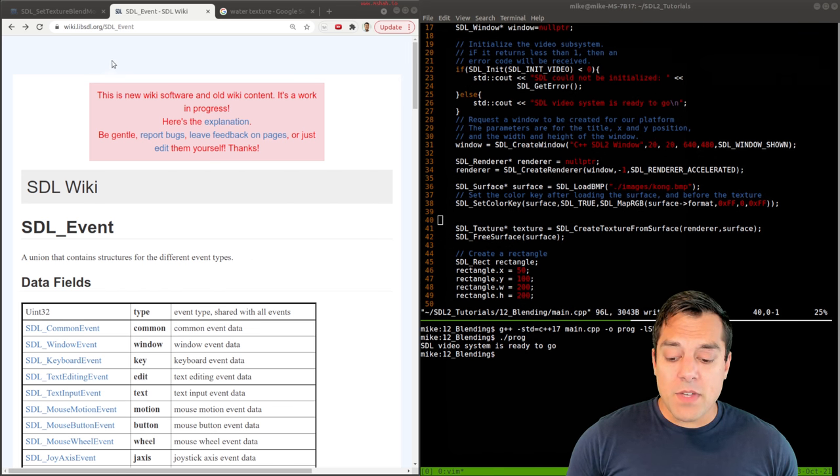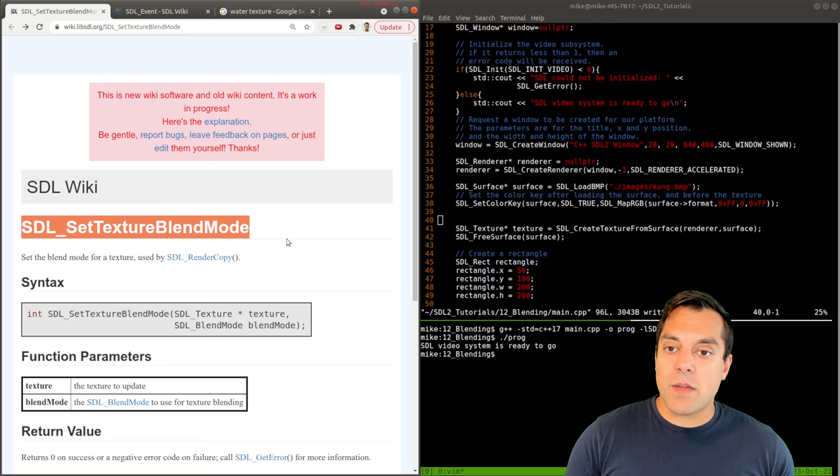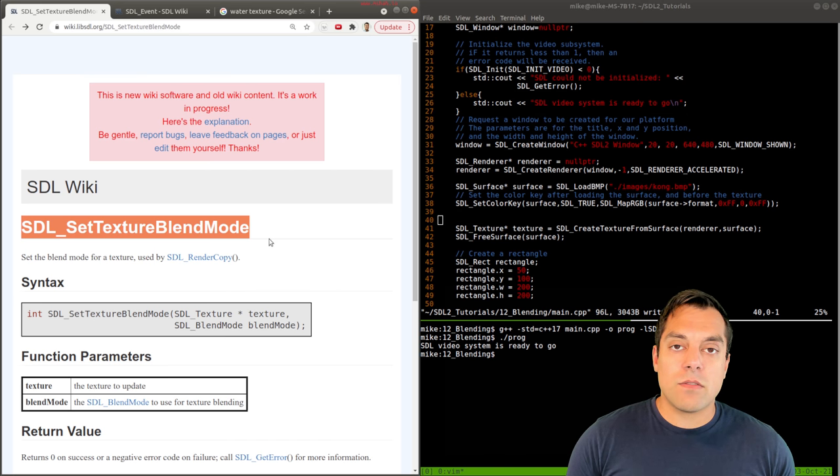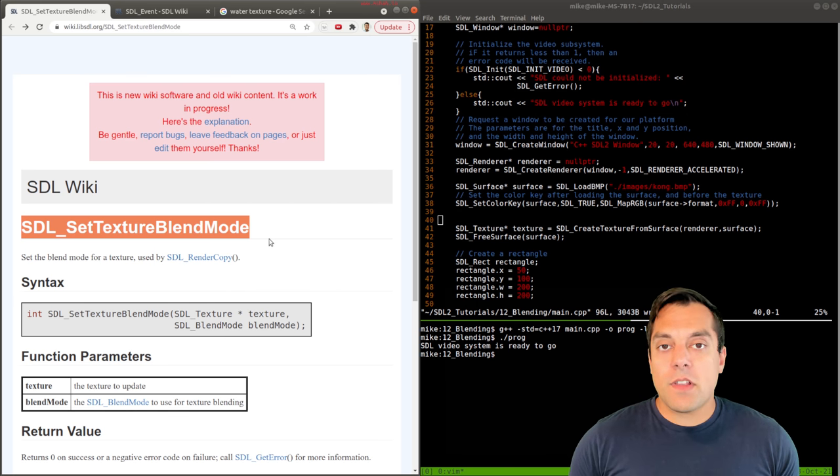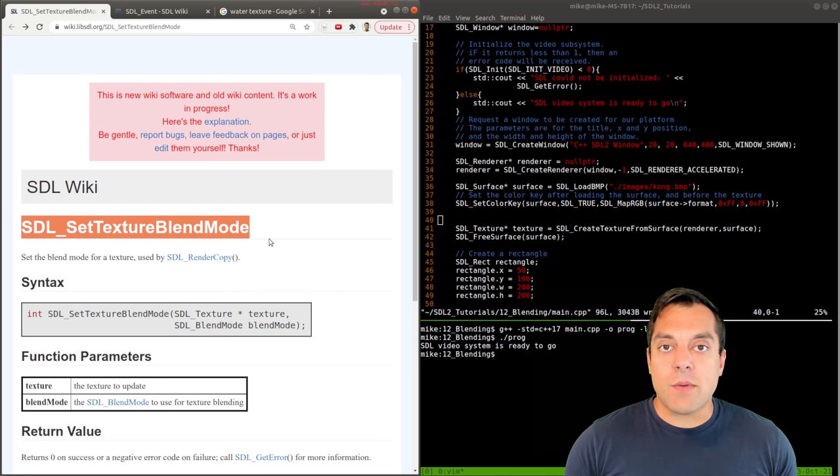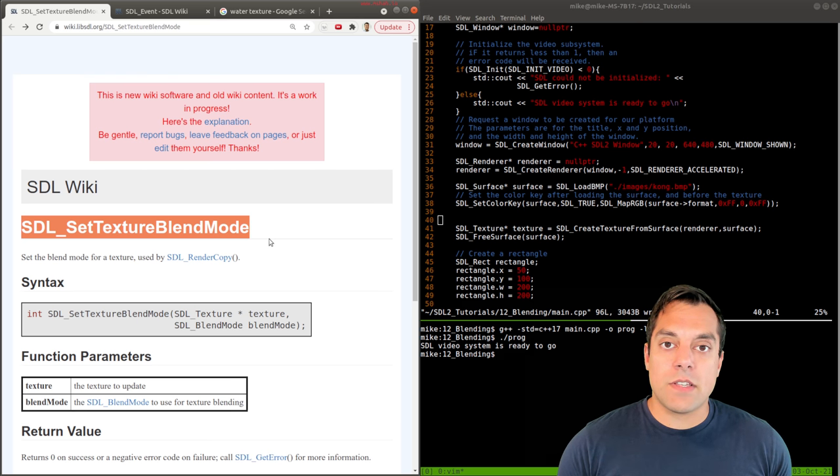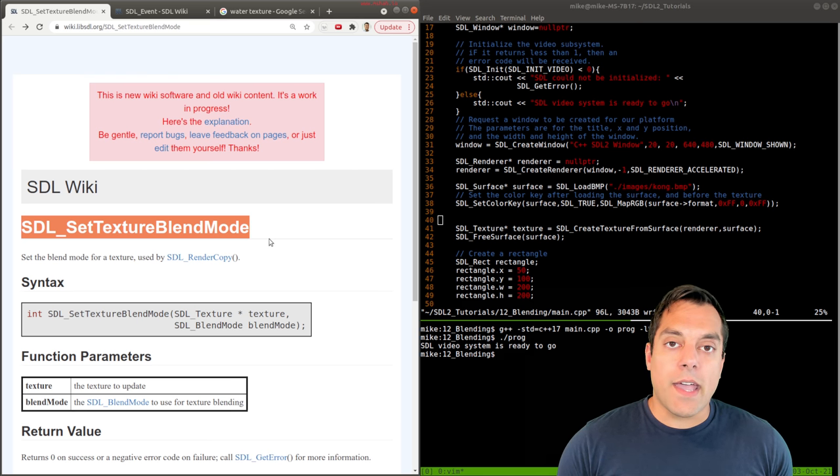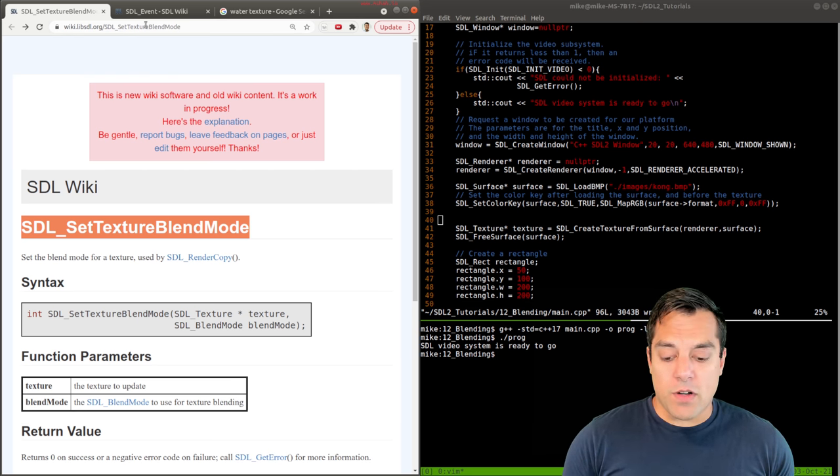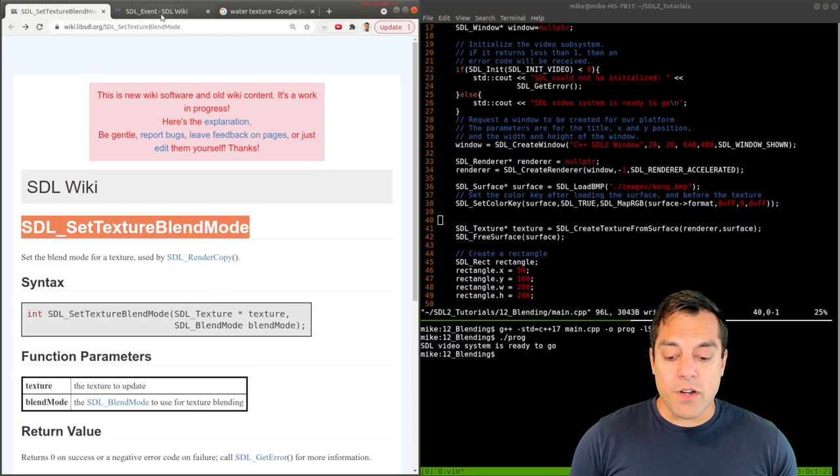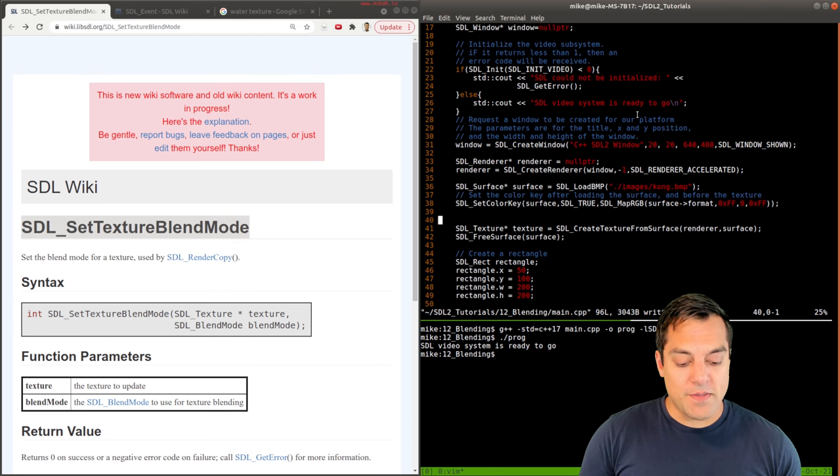Now today's topic, I'm going to be talking about something which I've loaded up in this other window, which is blending. But in order to demonstrate that, I want to review some of the code that we've written in previous videos and demonstrate how blending works.